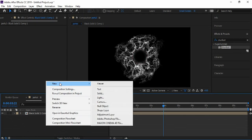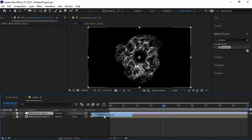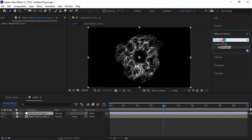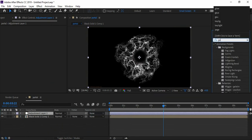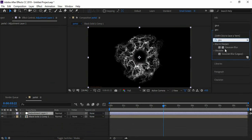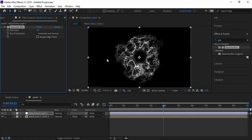Now to add some aperture, let's create a new adjustment layer and apply Gaussian Blur to it. I'm setting the blurriness value to 5.